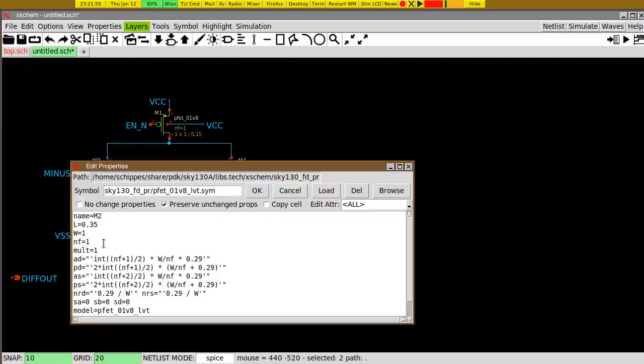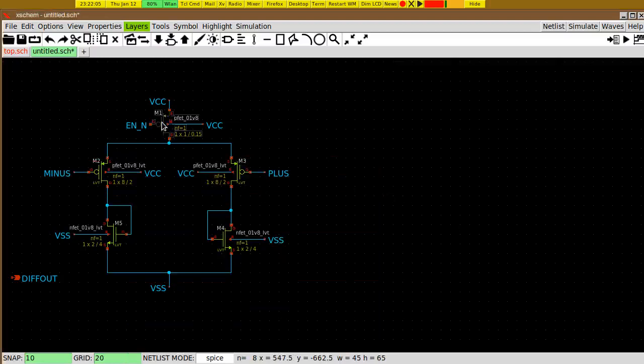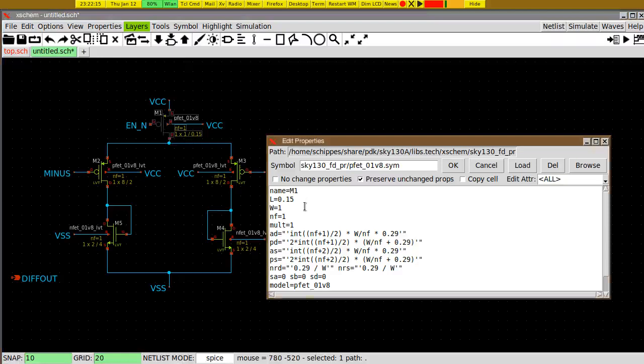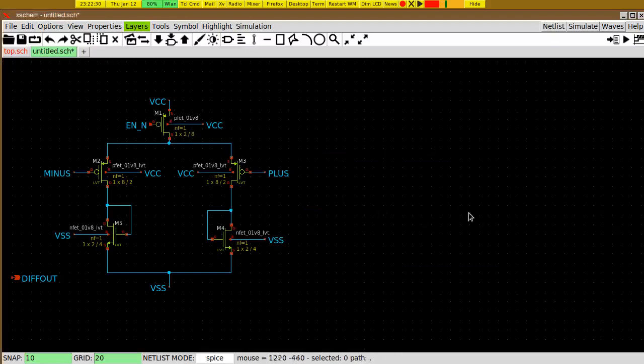Two by four for the load transistors. The input stage needs to be quite big, so we set W to 8 and length to 2. The switch transistor — actually this is a current bias — needs a very long length, so we set L to 8 and W to 2. This completes the input stage. We will go on with the output stage and then add calibration.